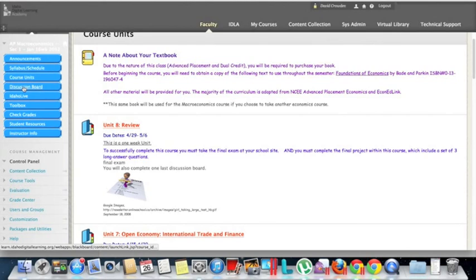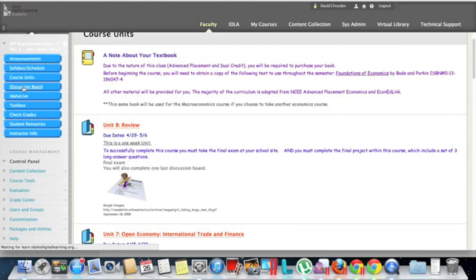Here we see a link to Discussion Boards. Discussion board links will be throughout the units, but if you want to get an overall view of all the discussion boards, you can click on this as well.